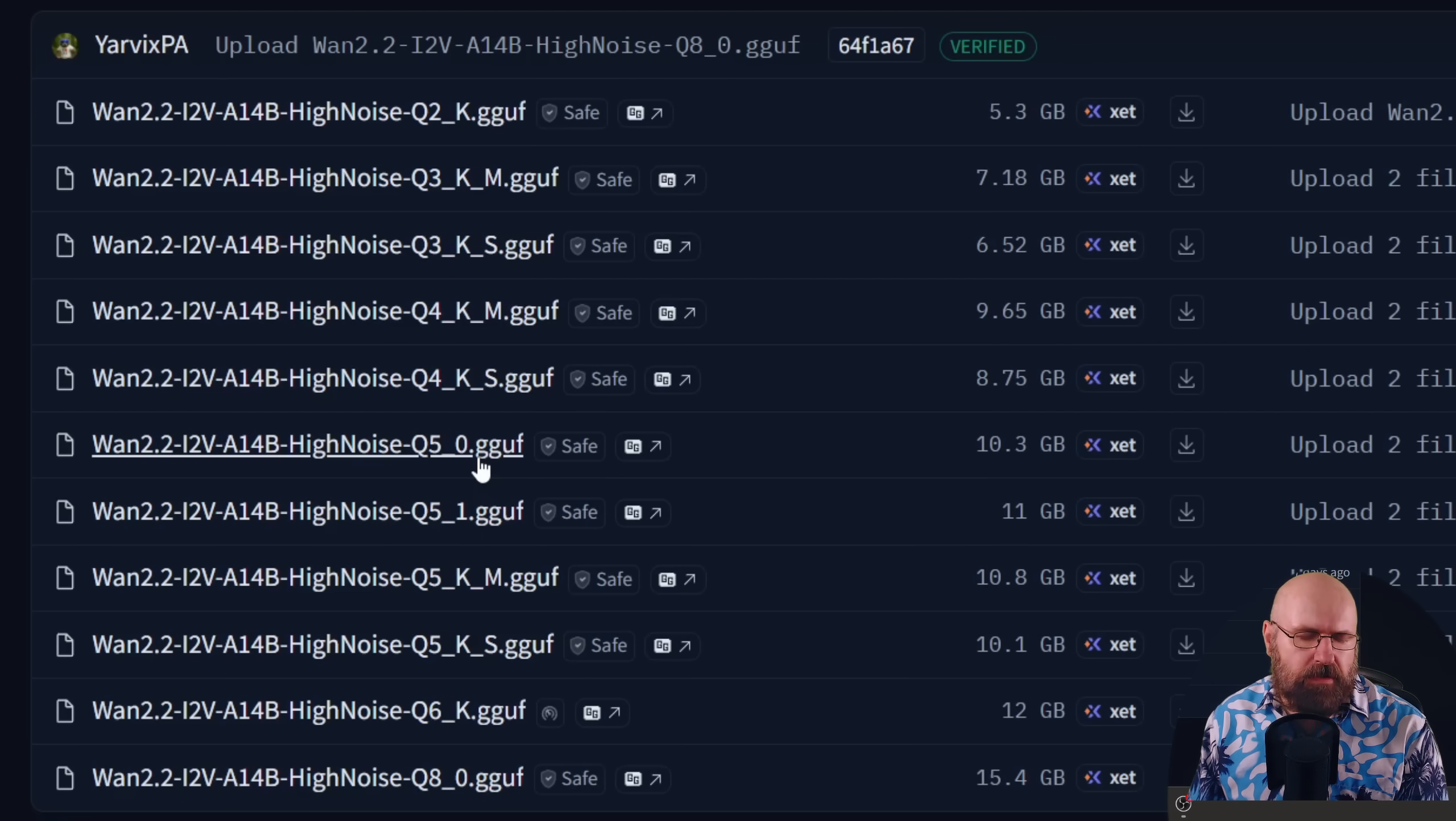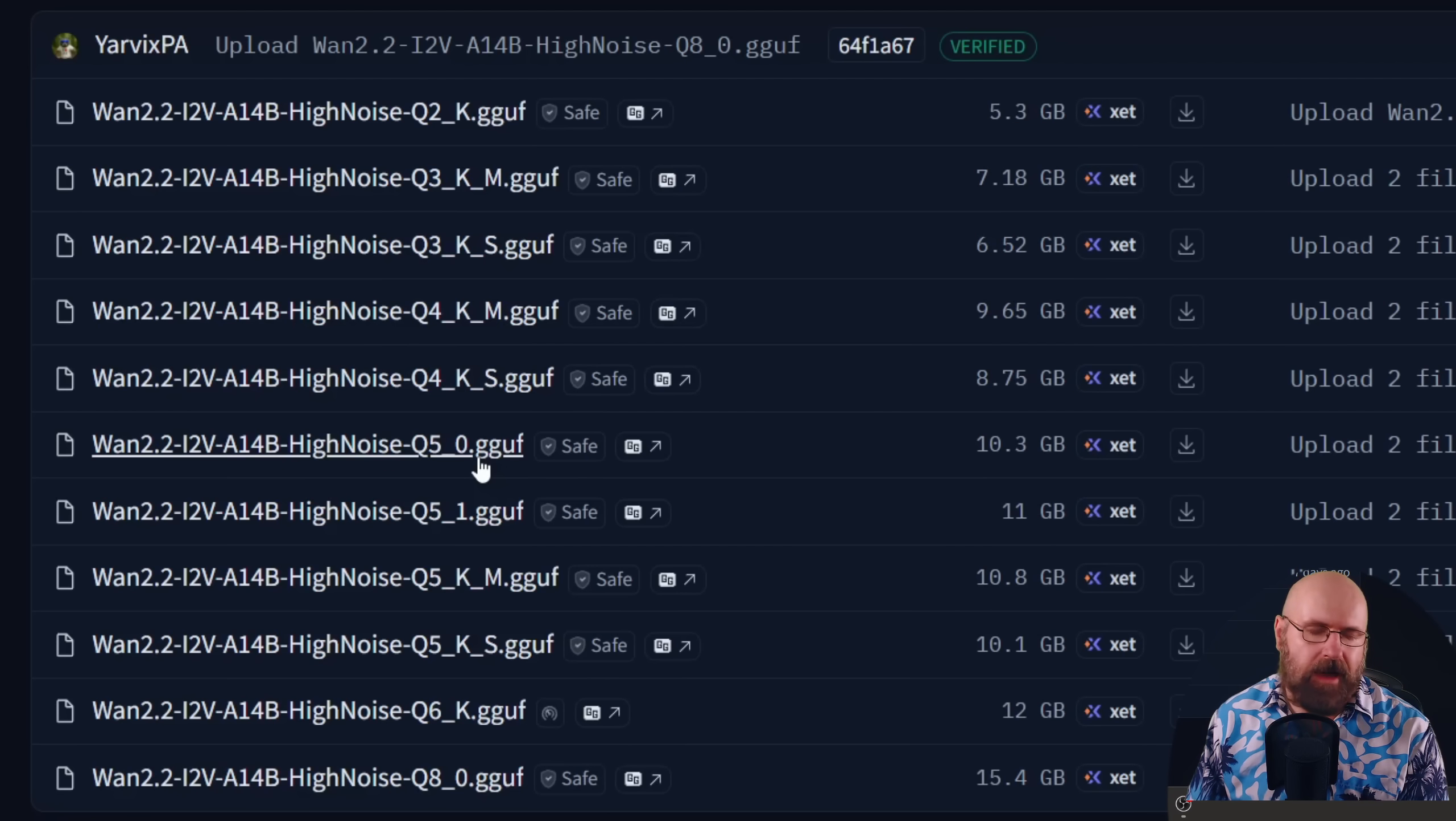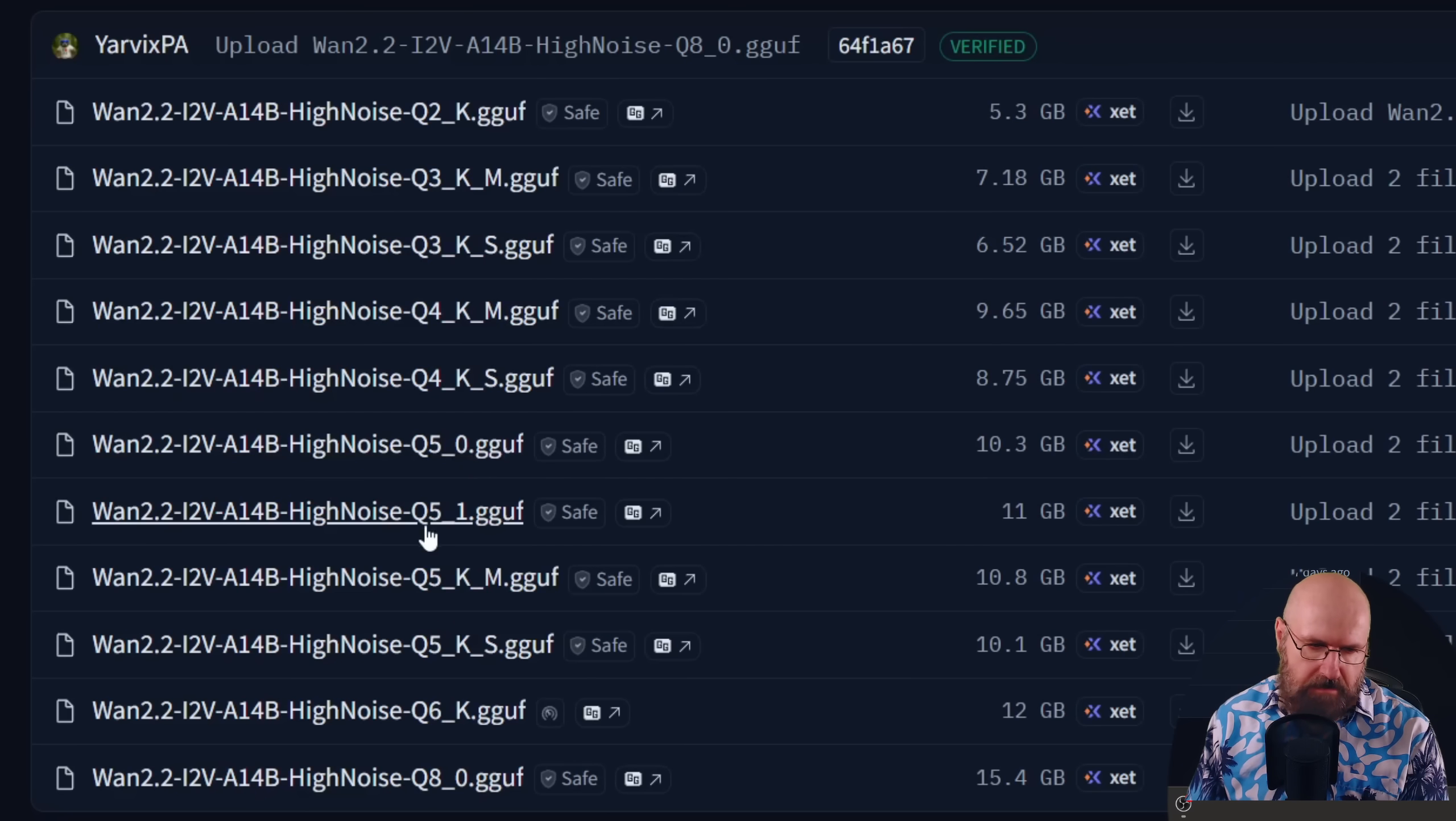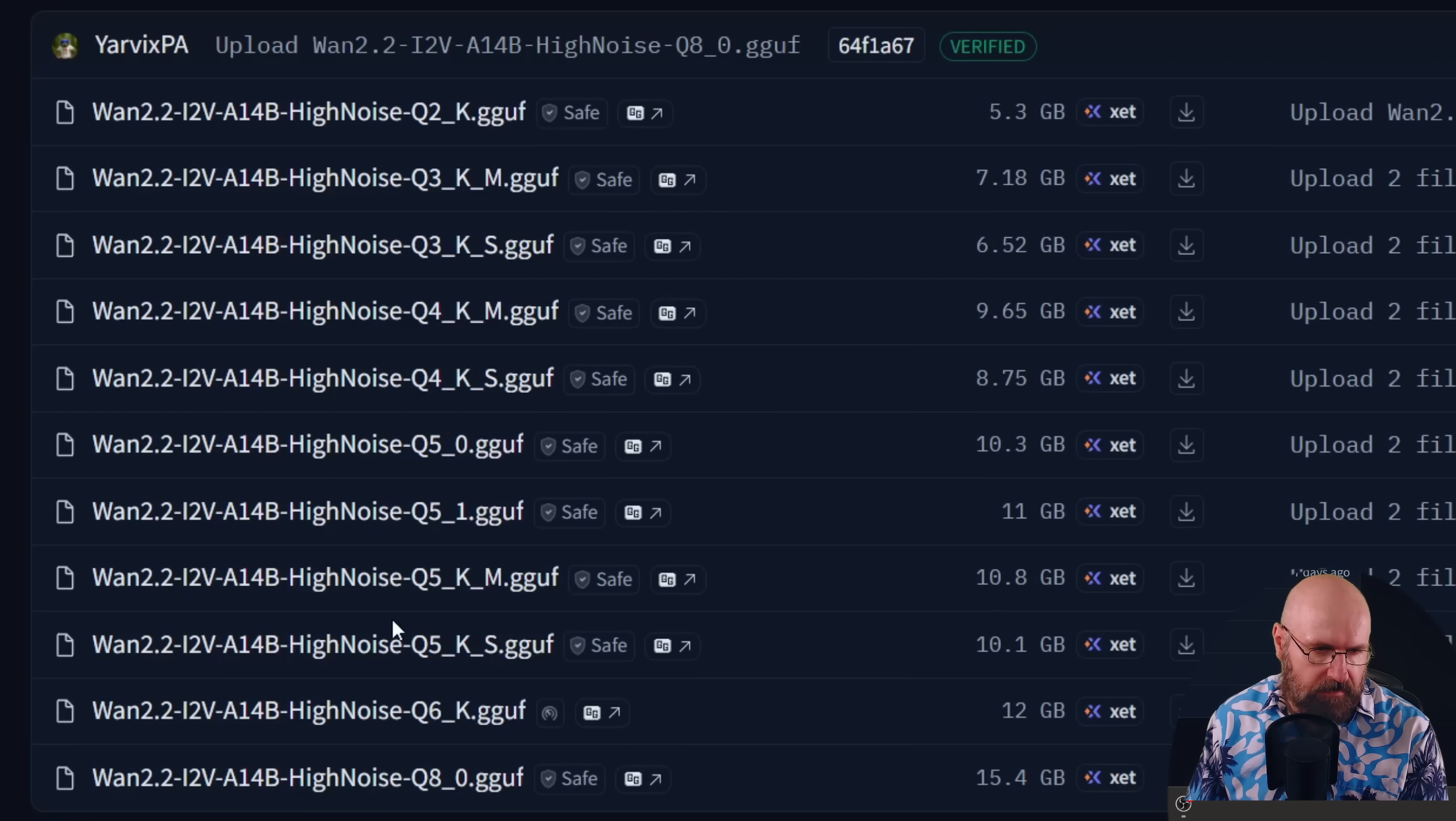Now please don't ask me what that means. I was told that's the better method here. So try that and maybe try the other version if you want to. And below that you can also see you have the KM and KS versions of that. Now this is for the high noise.